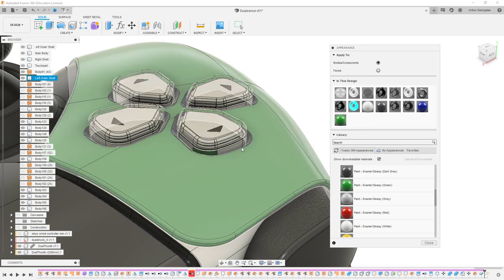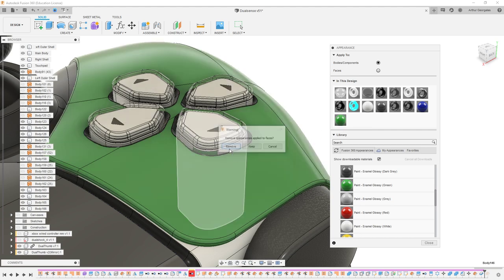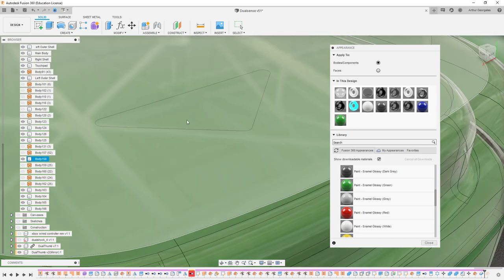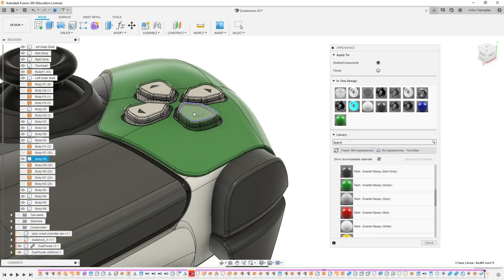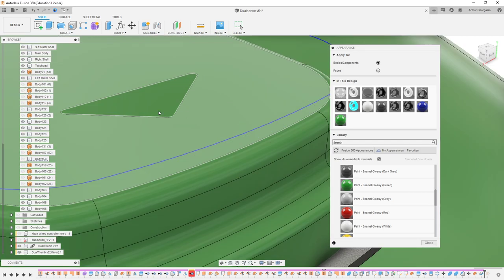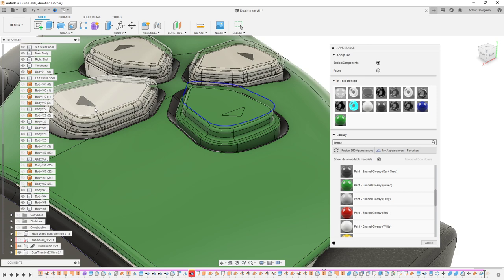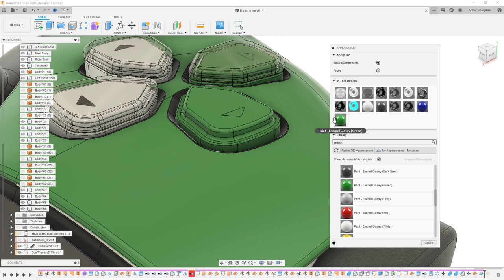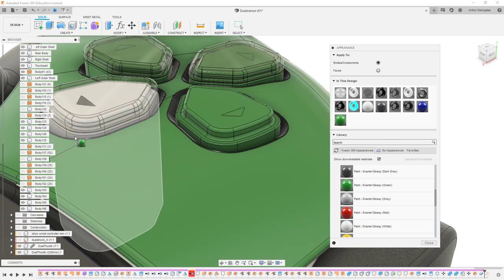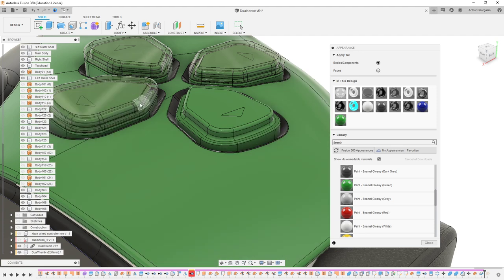I'll add it to the body. There's a prompt asking if I want to remove appearance applied to faces — I'll hit remove for now. We can see this directional arrow was labeled up in a darker color. I'm going to go through all of these and remove them, making sure all the darker colors are the same material so when we edit one, we edit all of them.